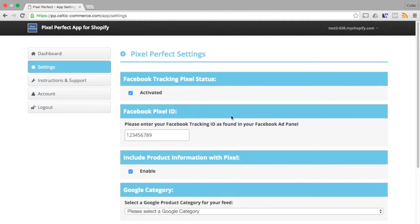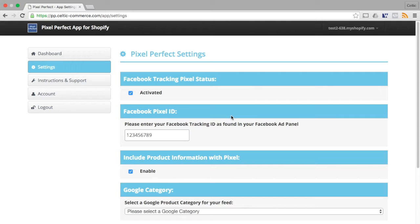Pixel Perfect has the option to include product information with your Tracking Pixel. You will need to set this box to On if you wish to create dynamic product adverts in Facebook.